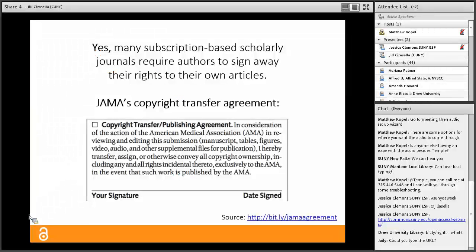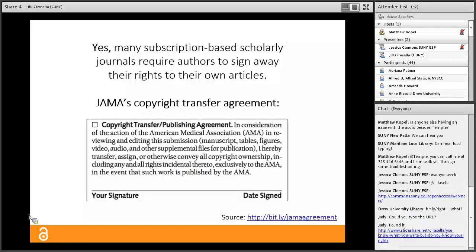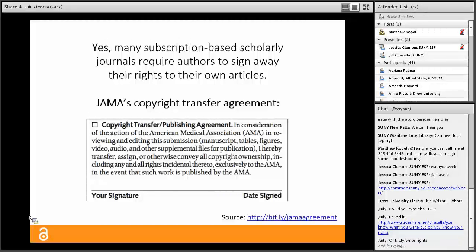Because journals' price points are so high, libraries inevitably go without subscriptions to many of them, which means students, faculty, and others still can't access the articles they need — including articles authored by their own school's researchers. You might wonder: do authors really sign over their full copyright to journals for free? The answer is yes. Many scholarly journals really do require authors to sign away their rights. For example, JAMA's copyright transfer agreement reads: 'I hereby transfer, assign, or otherwise convey all copyright ownership, including any and all rights incidental thereto, exclusively to the AMA.'